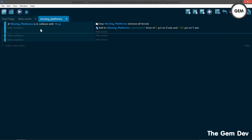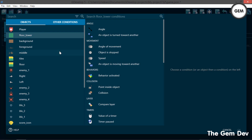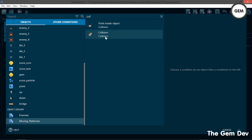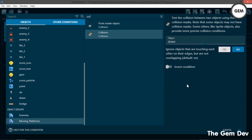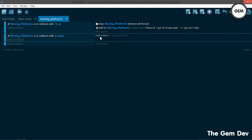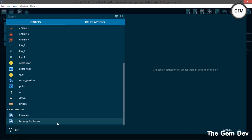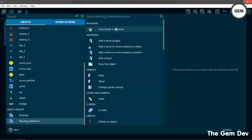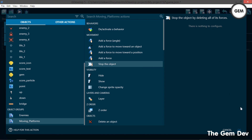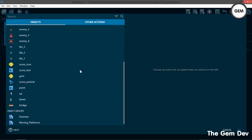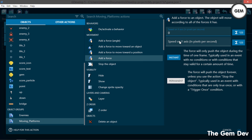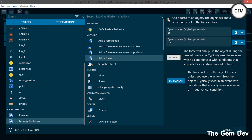Add a new event to make the platform go downwards. Add a condition: moving platforms is in collision with the object 'down'. Add an action — first stop all forces on the moving platform, then add a force: on the x-axis zero, on the y-axis 150, as a permanent force. This is the downward speed.